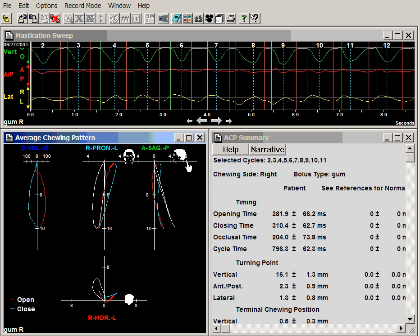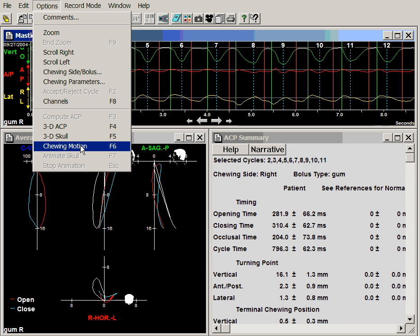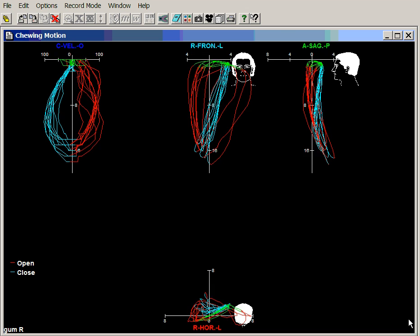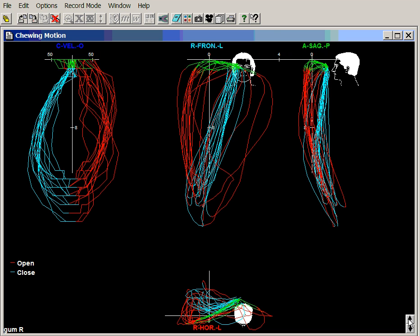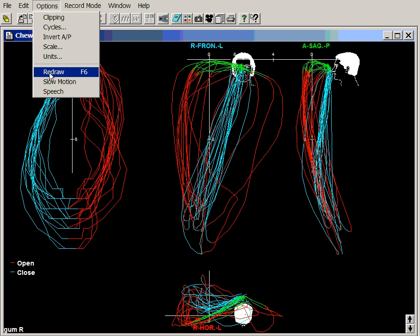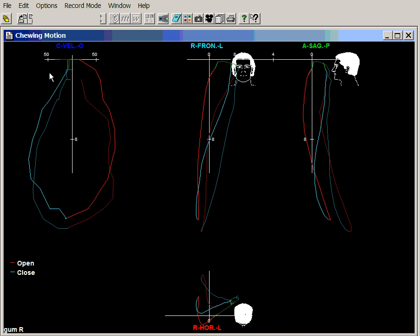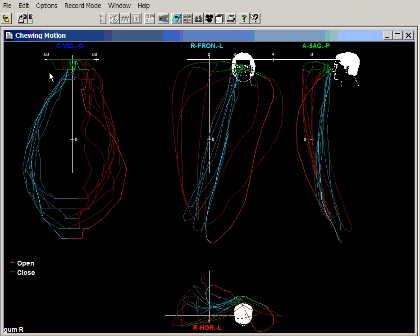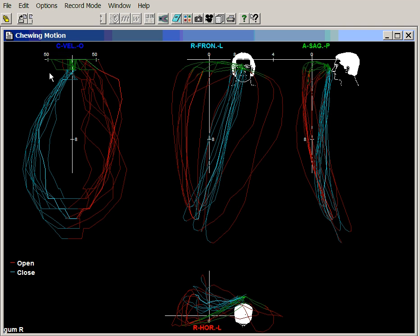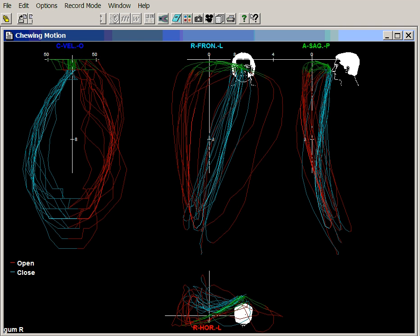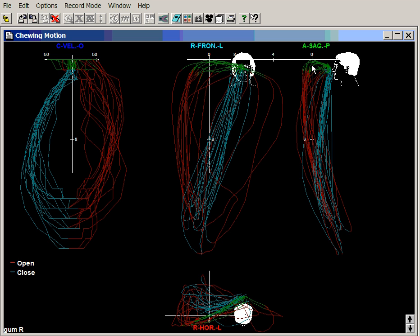If we open a chewing motion view, we can see that the movement is quite unusual in that it shows very little cuspal guidance in any direction — not in the lateral direction and not in a protrusive direction.